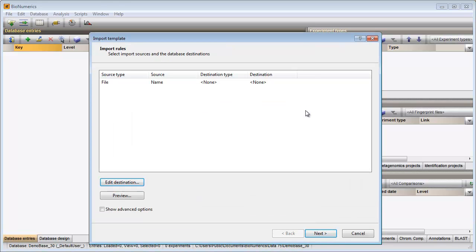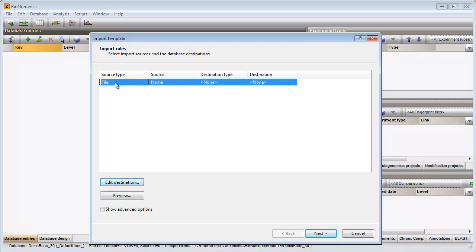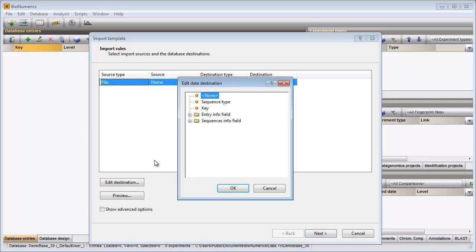The only source of information available in the newly created import is the file name. I will link the file name to the BioNumerics key field. I select the row in the grid, click on Edit destination and select the key field.